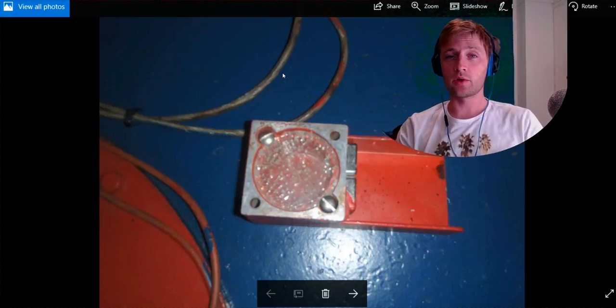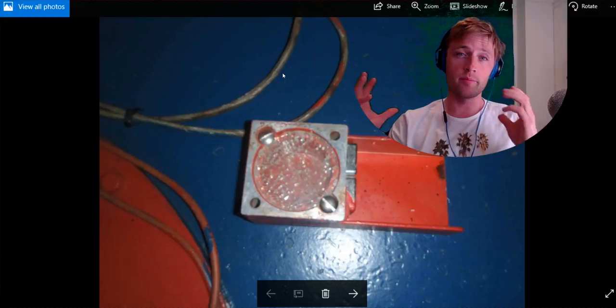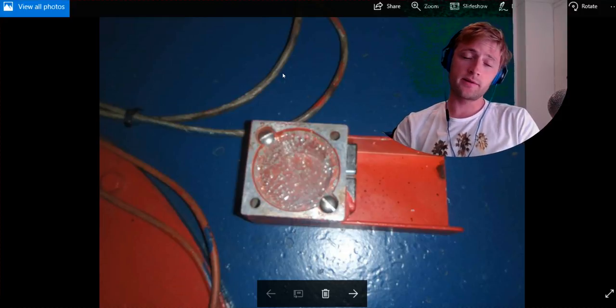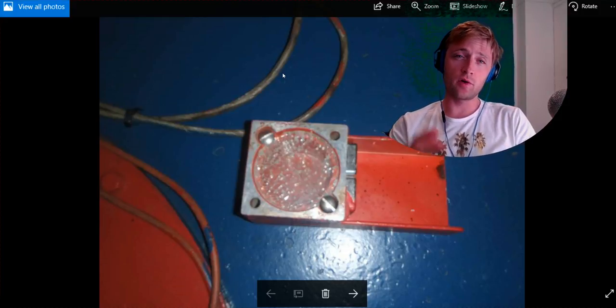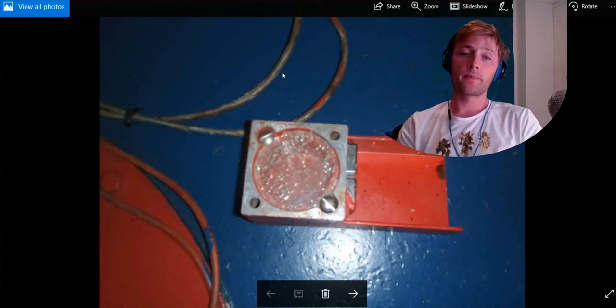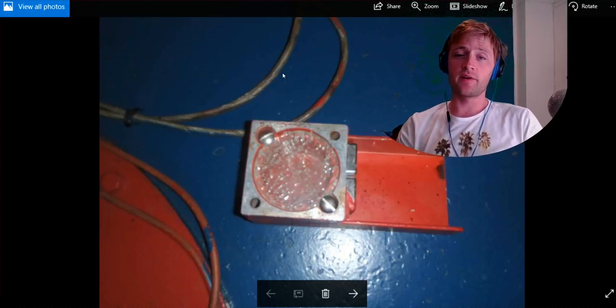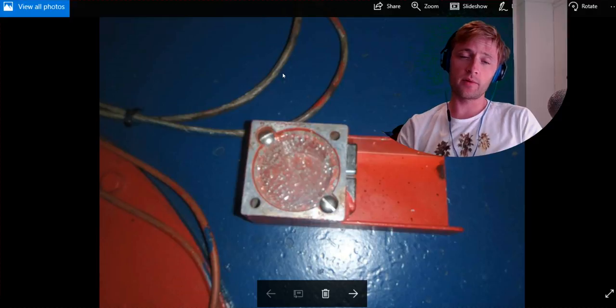Here today we are located at the top of an Aalborg boiler where the flame eyes are located. We have two flame eyes which detect the flame.